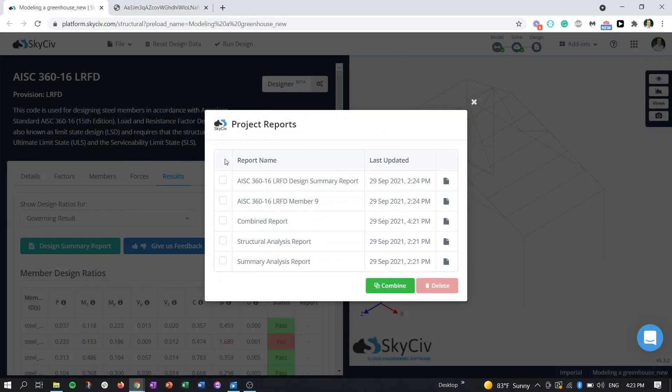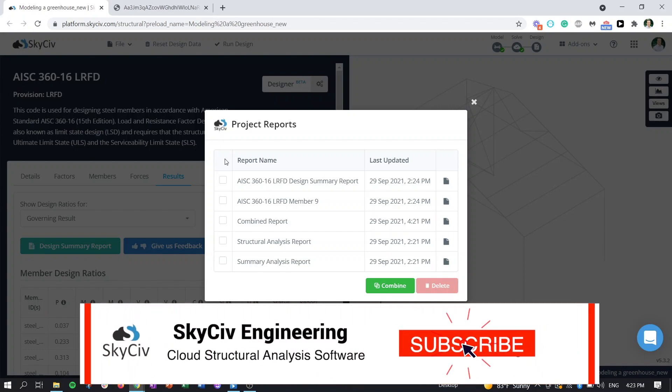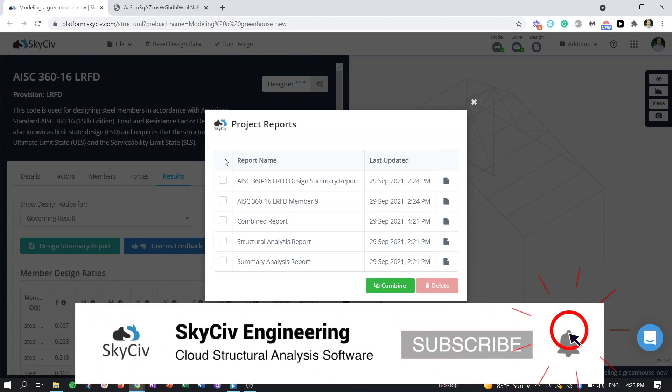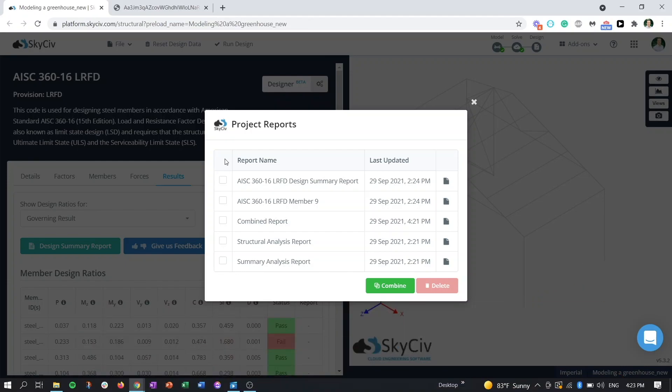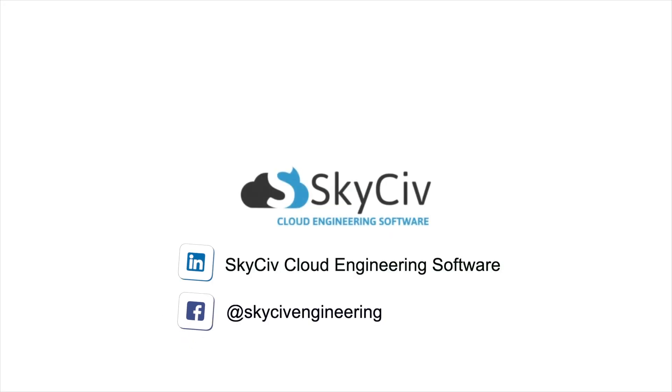So that's going to wrap up our video here, introducing the report manager. It's a fairly simple but effective feature to help you manage your deliverables for your project. So if you enjoy the video, please give it a like and subscribe to our YouTube channel. Make sure to follow us on LinkedIn and Facebook as well for more content. And we hope to see you on the SkyCiv platform soon.